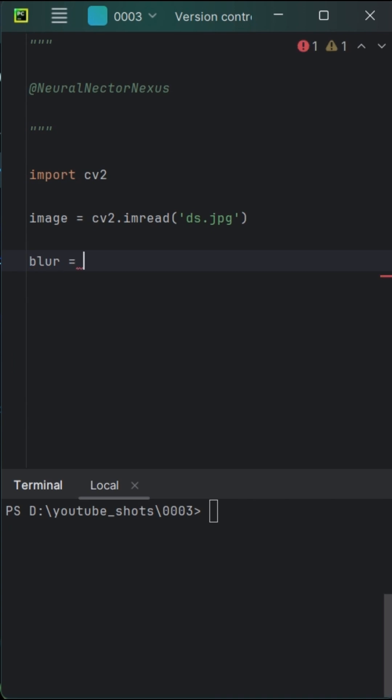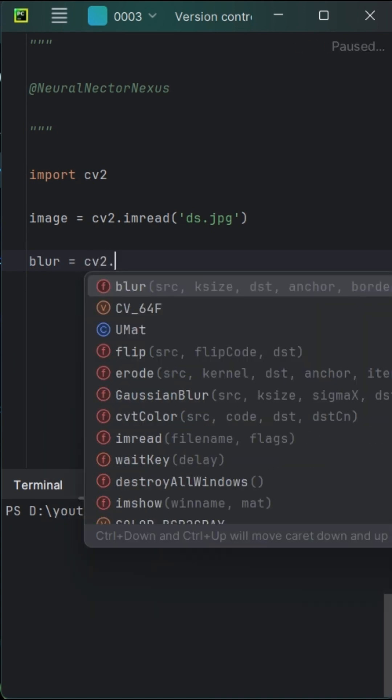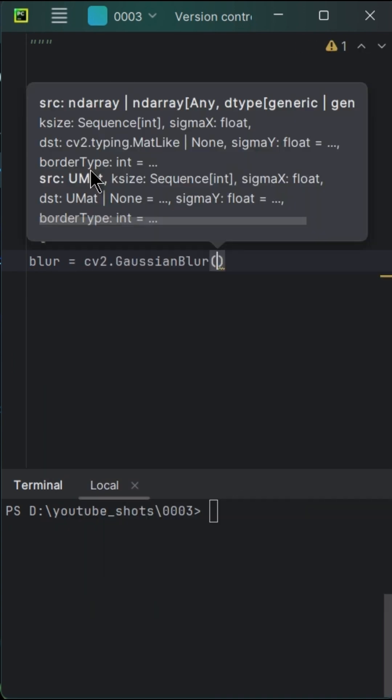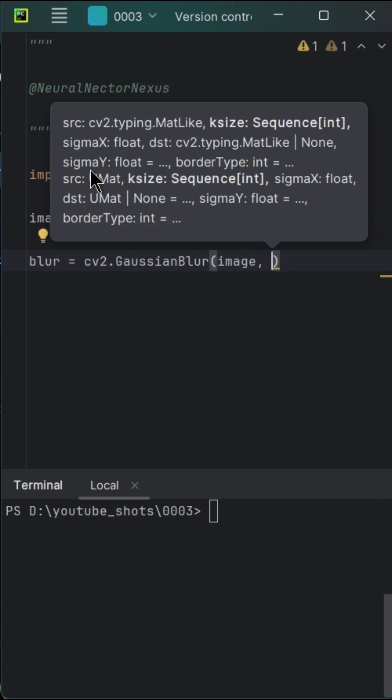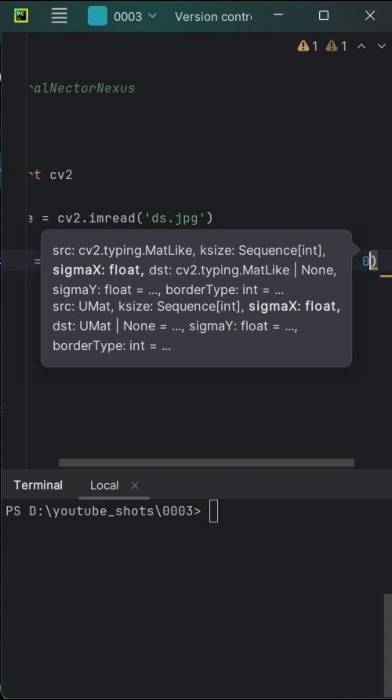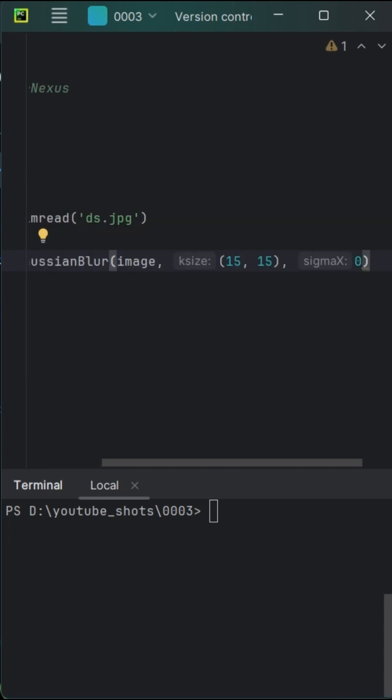Time for some enchantment. We're casting the Gaussian Blur spell to add a touch of mystery to our image. The parameters are the image itself, the kernel size 15 by 15, and the standard deviation sigma set to 0 to blur the image.